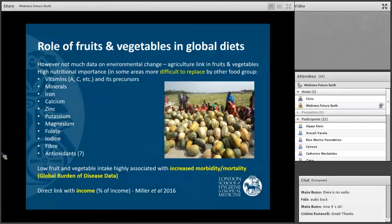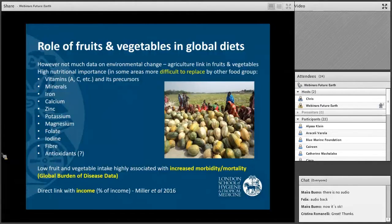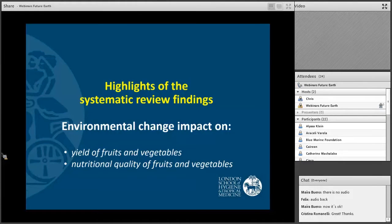Fruits and vegetables are a relatively small group in all the food groups we consume, but are very important from a nutritional point of view: they deliver certain nutrients that might be difficult to find in other food groups, especially in less food-secure areas. From the Global Burden of Disease study, low fruit and vegetable intake is highly associated with increased morbidity and mortality. There is a direct link between incomes and consumption — those who spend a larger proportion of their income on fruits and vegetables logically eat fewer portions per day.